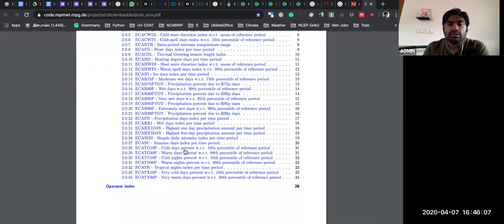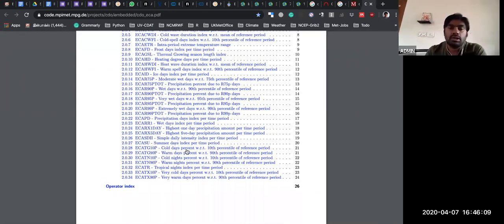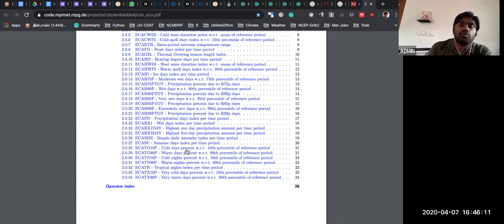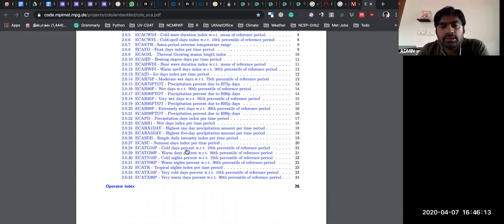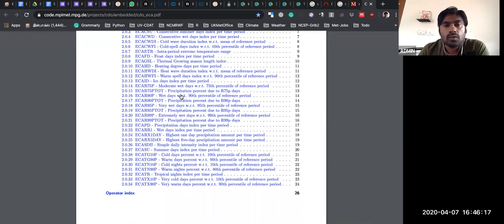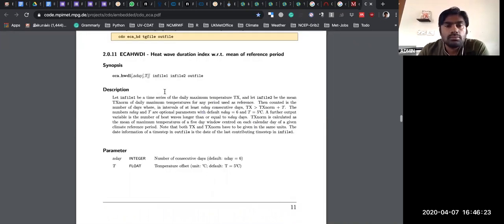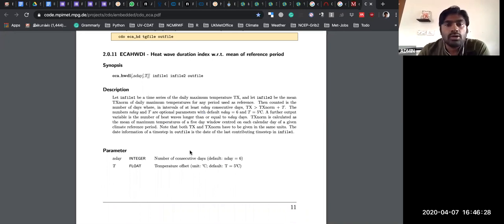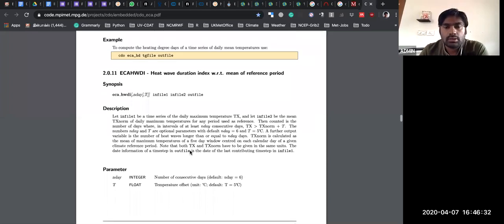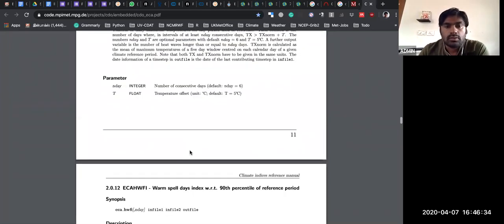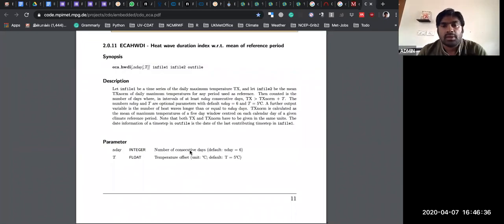You can get cold days with respect to some 10th percentile of a reference period, warm days, cold nights, warm nights, or heat wave duration index — they have given how to calculate. It's not specifically applicable to the Indian domain, but it's generally accepted by the climate community.